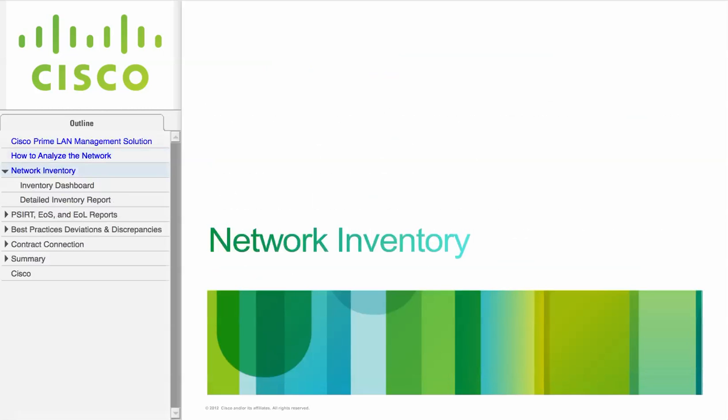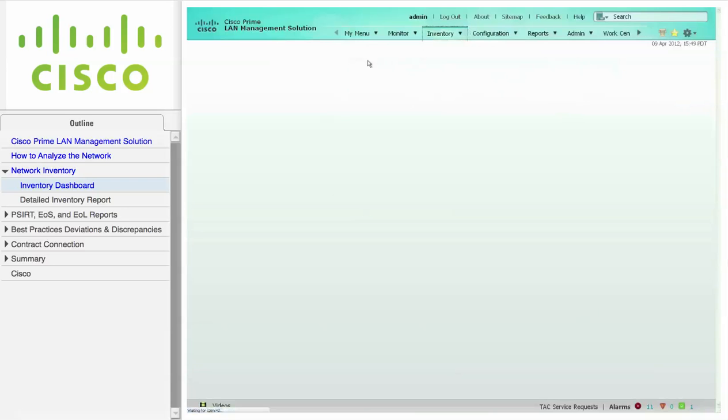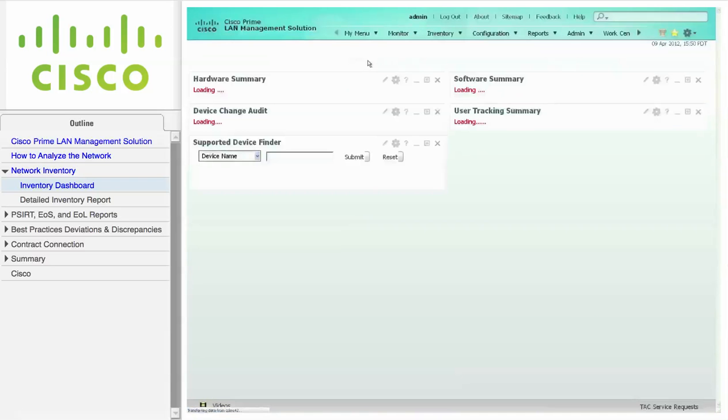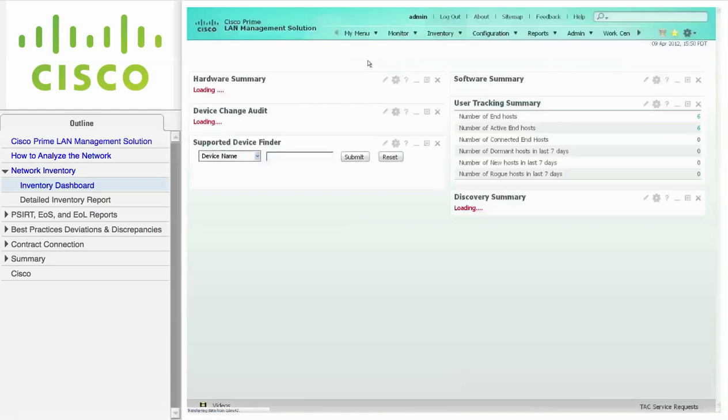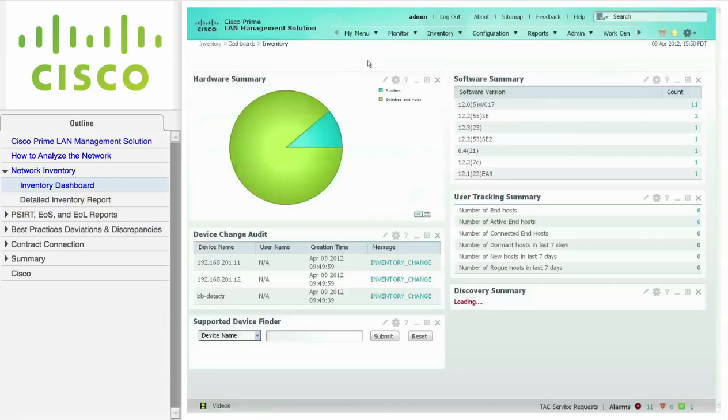This first module describes how to view the network inventory using the dashboard and the detailed inventory report. To quickly view information about the network devices, navigate to Inventory, Dashboards, and click on Inventory.